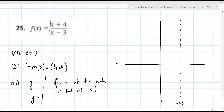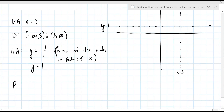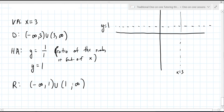There are really two types: type one where there's only one x on the bottom, and this type where there's an x in both the top and the bottom — a slightly different rule for the horizontal asymptote. The range works the same way: minus infinity to positive one, union positive one to infinity.